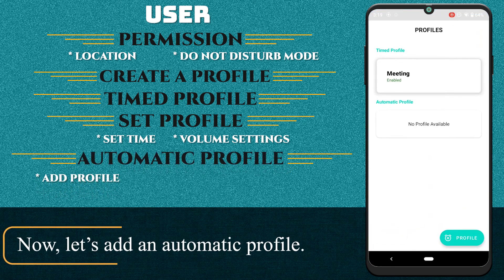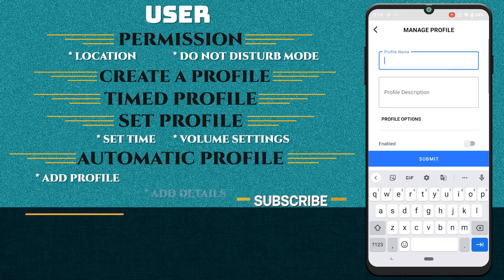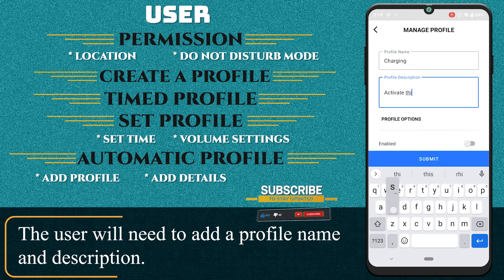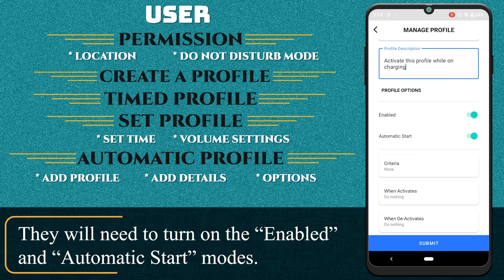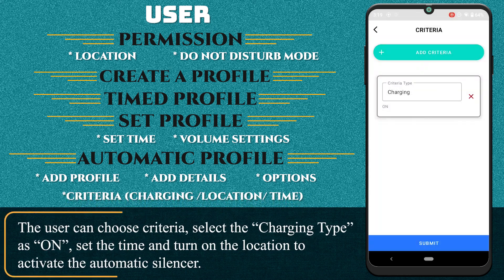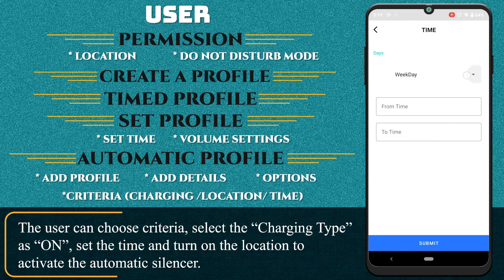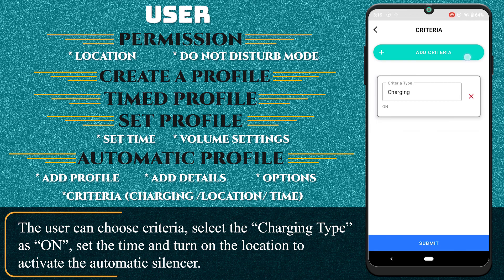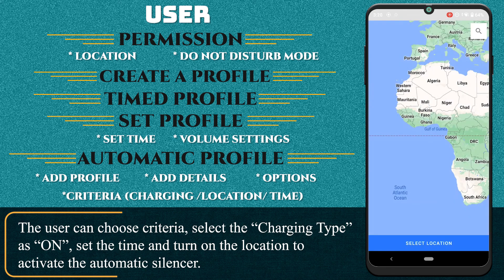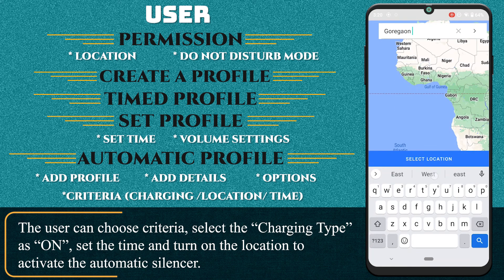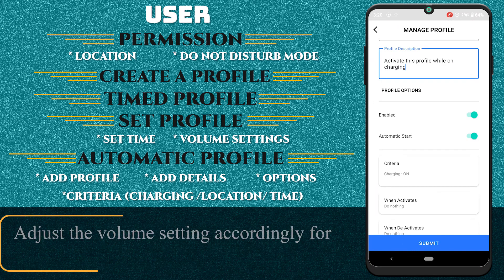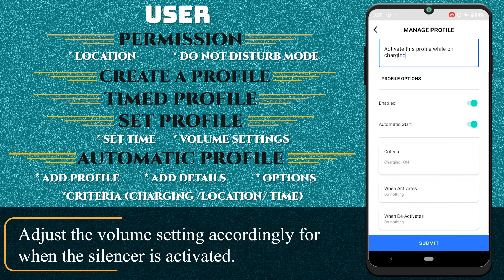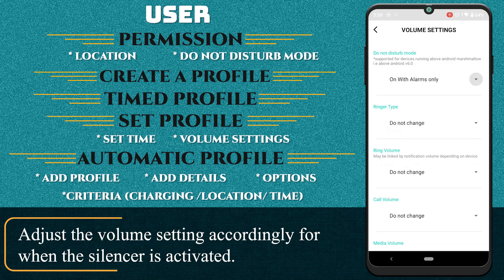Now let's add an automatic profile. The user will need to add a profile name and description, then turn on Enabled and automatic start modes. The user can choose criteria — select the charging type as ON, set the time, and turn on the location to activate the automatic silencer.